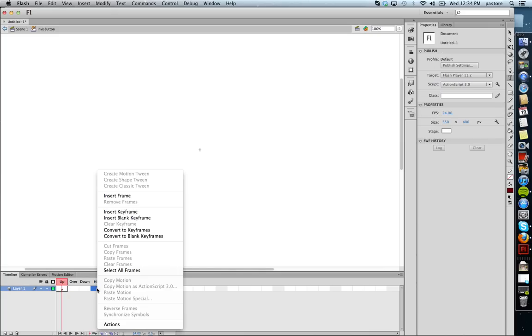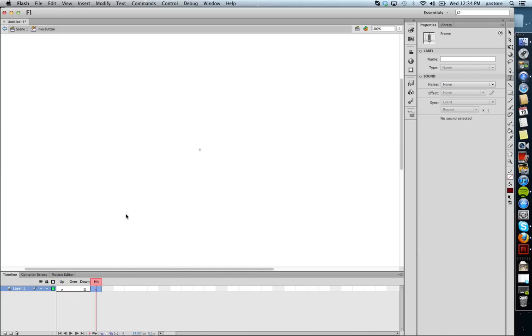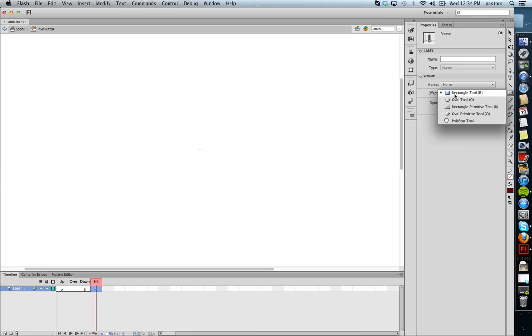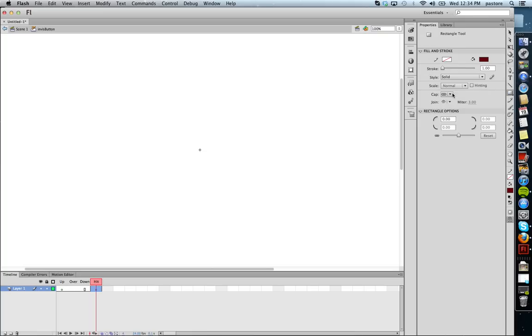I right click. I go to insert keyframe. And you can see that these are all blank. And what I'm going to do is in my hitbox, I'm going to draw a shape. I can do a square, a circle, or whatever. I'm going to do a square for this example, just to make it easy. Draw a square, and that's it.